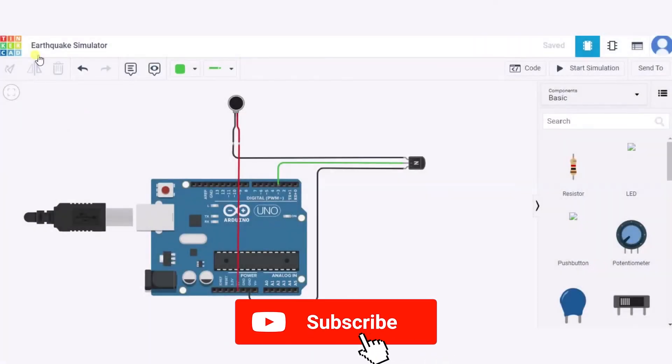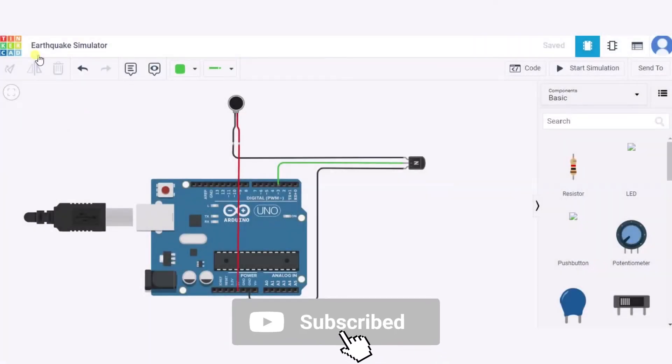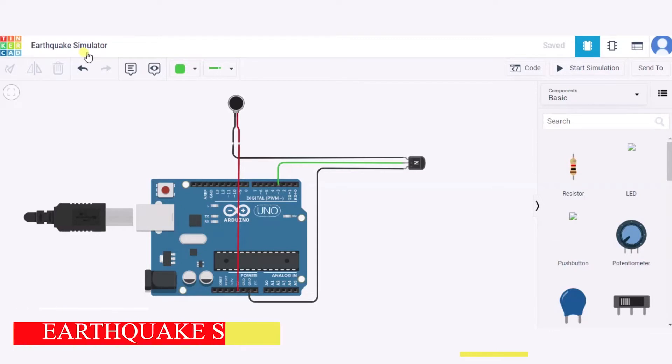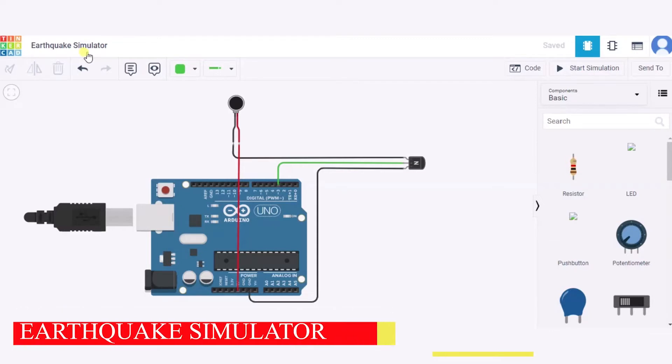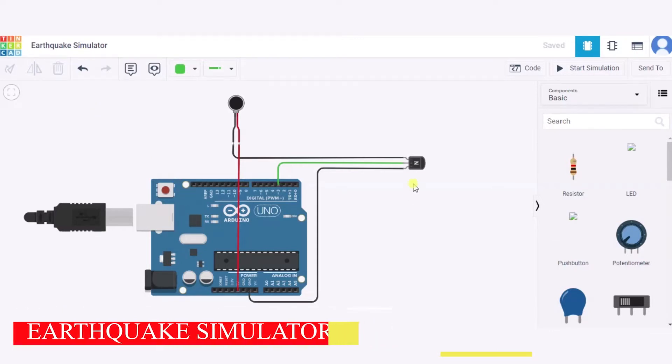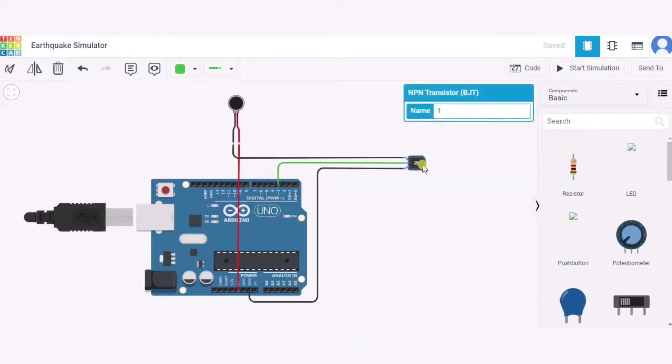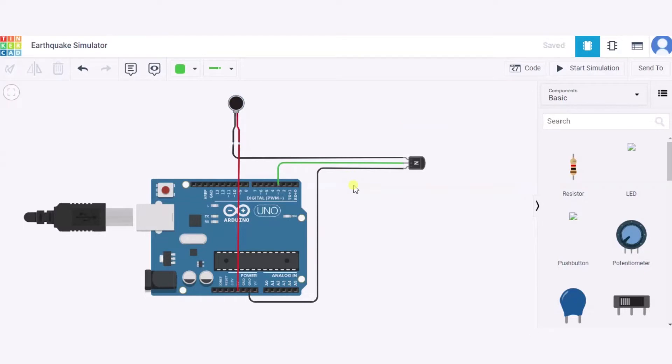Hello everyone, welcome to my Project Ideas channel. Today we'll make an earthquake simulator. For this, we need one Arduino Uno, one NPN transistor, one vibration motor, and a few connecting wires.